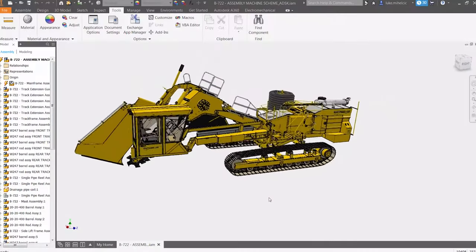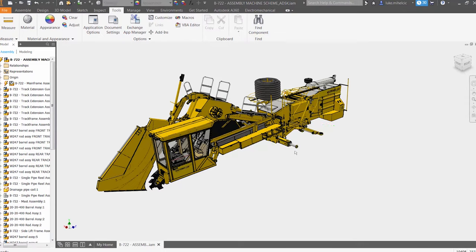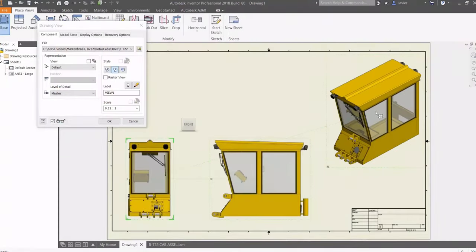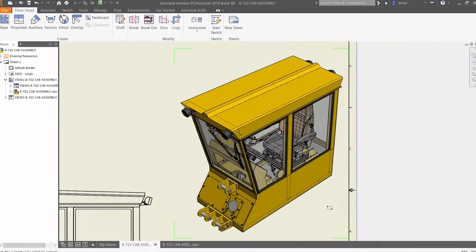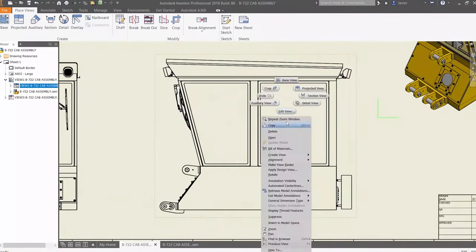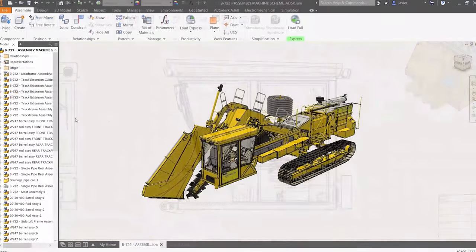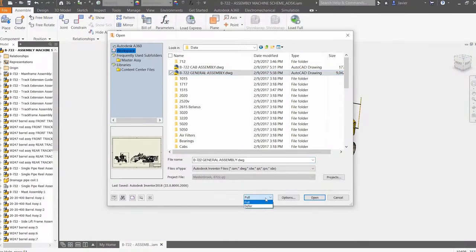Inventor and SOLIDWORKS are the mid-range applications. They also have a decent user interface but you'll need to learn and understand parametric modeling. The feature palettes of these two softwares are a bit smaller than a fully-fledged high-end 3D CAD system, but you'll need a couple of weeks to get started on producing some decent models.